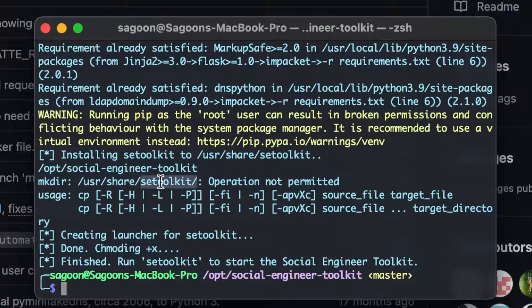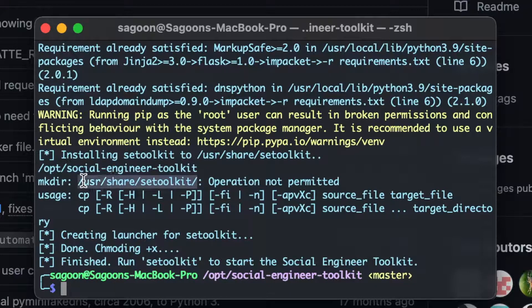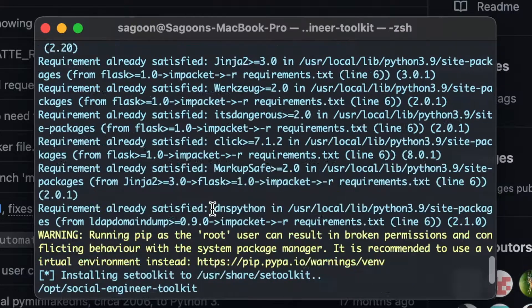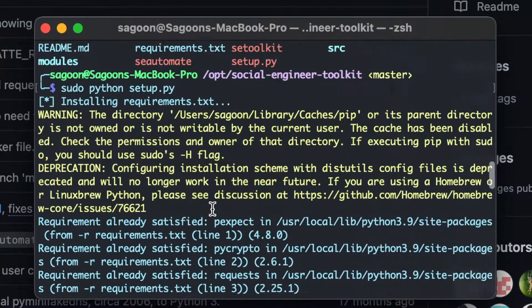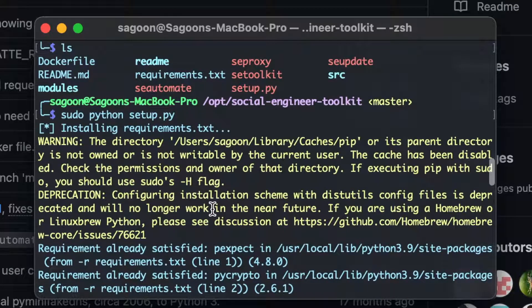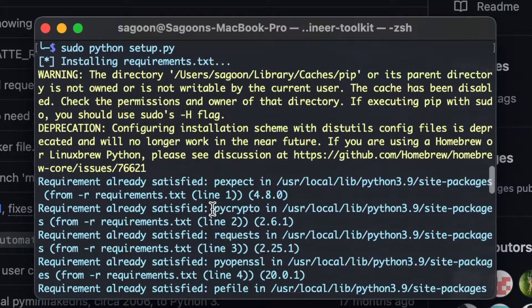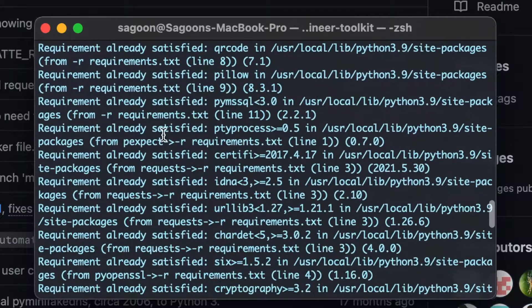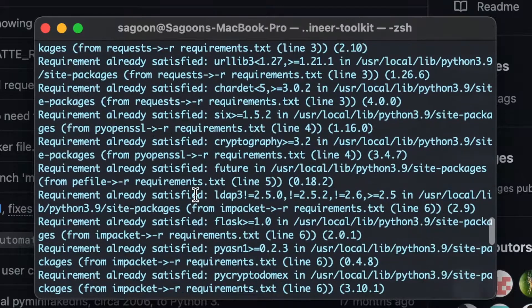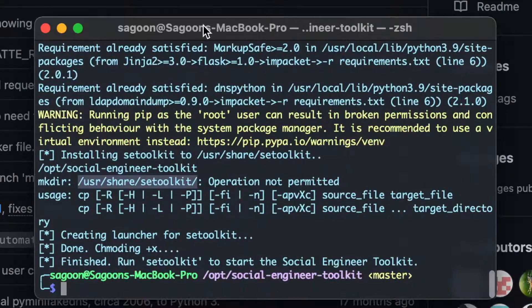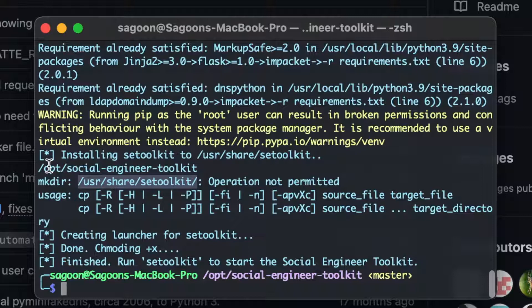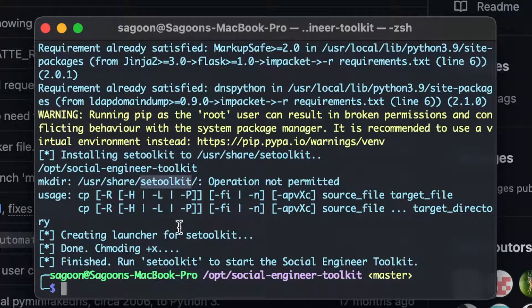Operation not permitted. Oh, I did permit you guys with that one. So all the requirements were permitted, okay, yep, satisfied, satisfied. Installing set toolkit to user share, set toolkit, opt, social, set toolkit, operation not permitted. Okay.